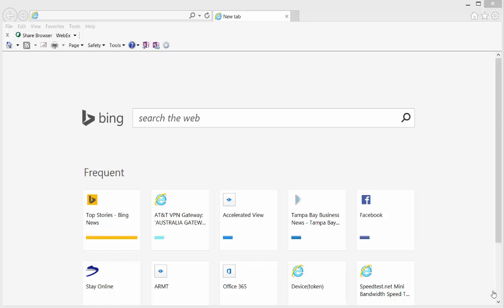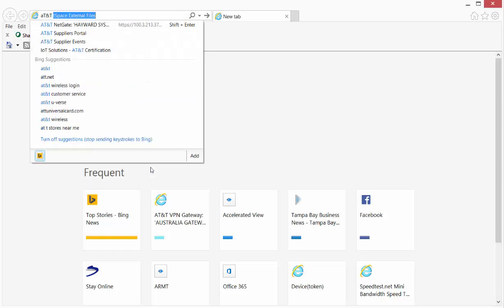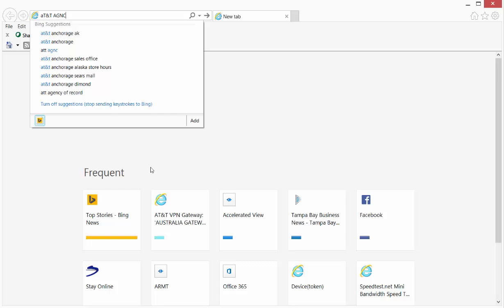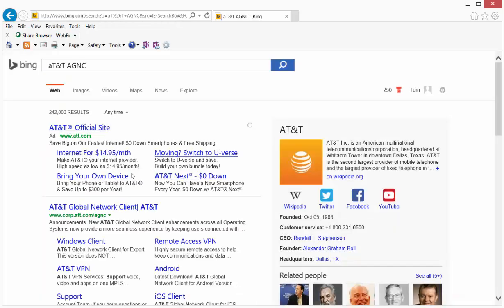Welcome to the video showing how to find, install, and demonstrate the AT&T Global Network Client to the AT&T VPN Gateway 8300. Step one: go to your favorite search engine and type in AT&T AGNC.